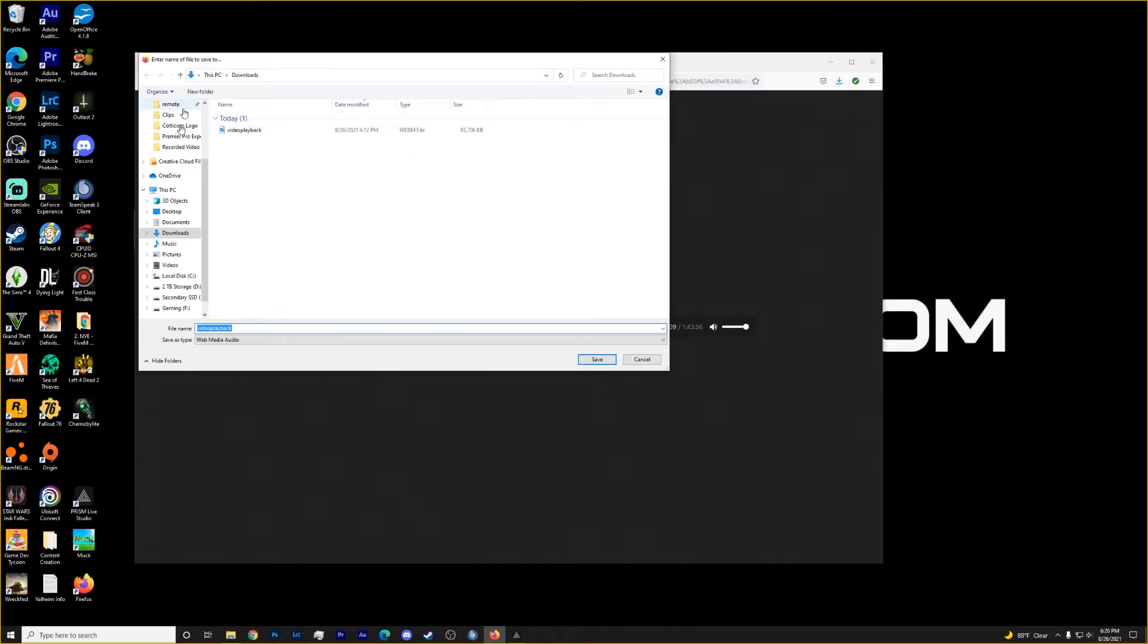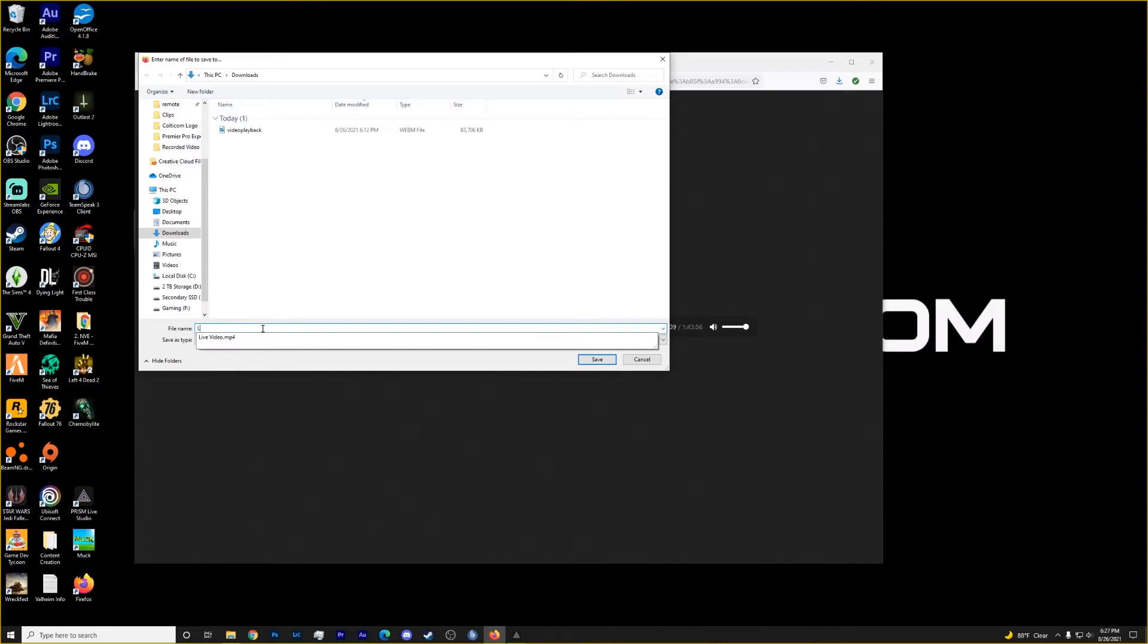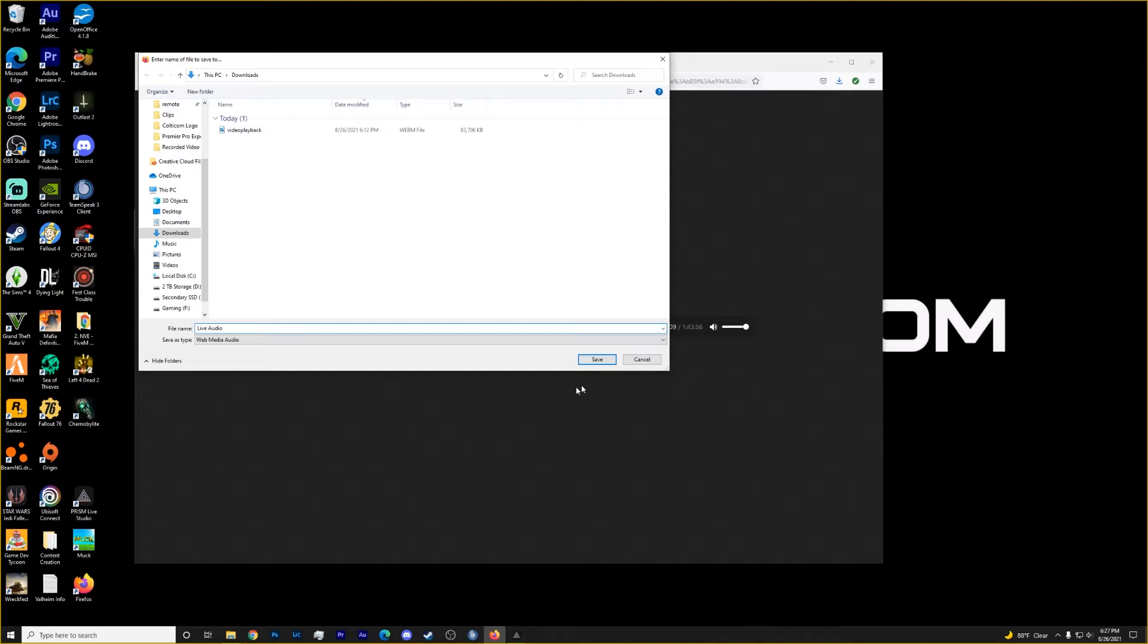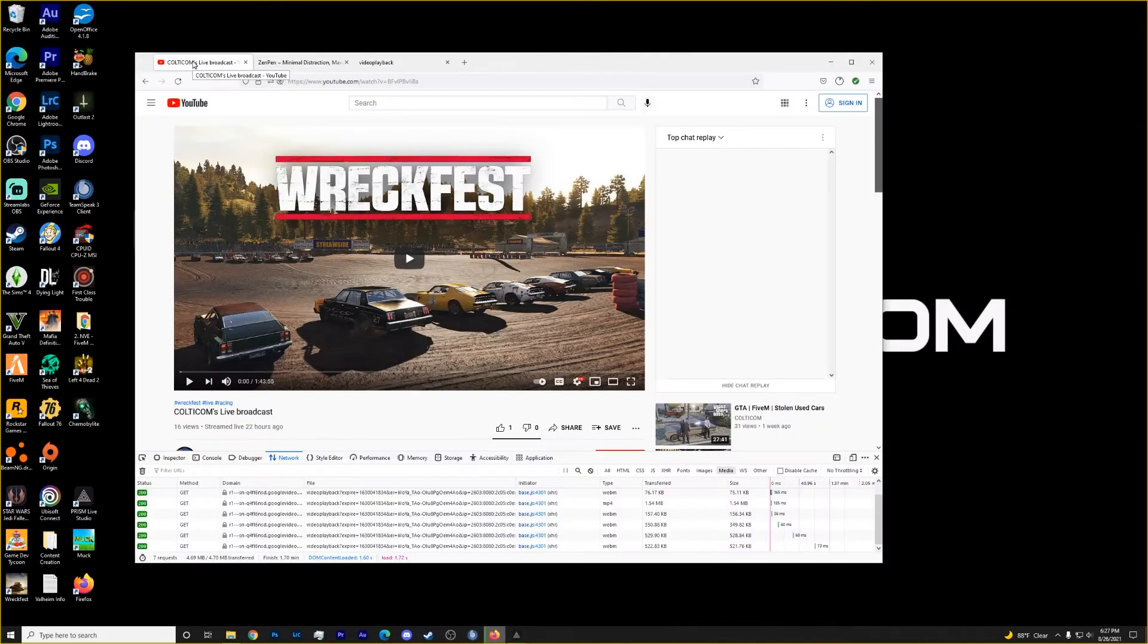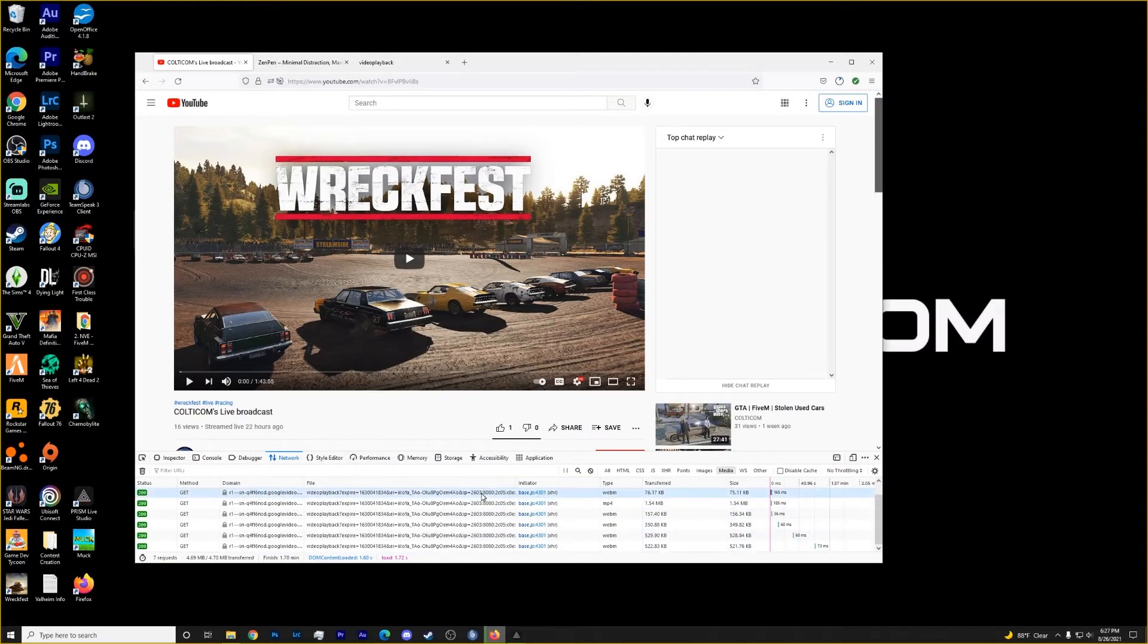So I already have it downloaded. So what you would do is pick where you would like to download the file and then give it a name. So I'll download this again. I'll call it live audio. And I'm just going to save it to my downloads.